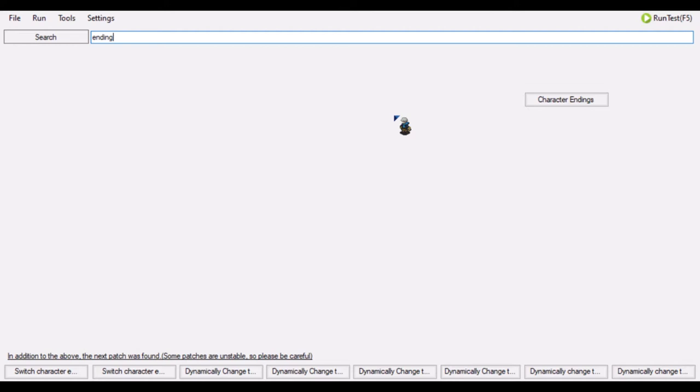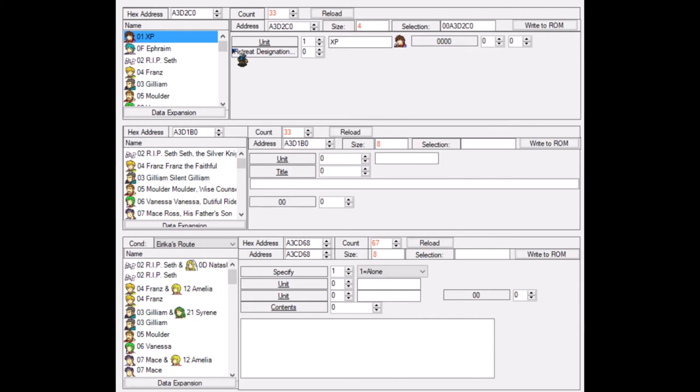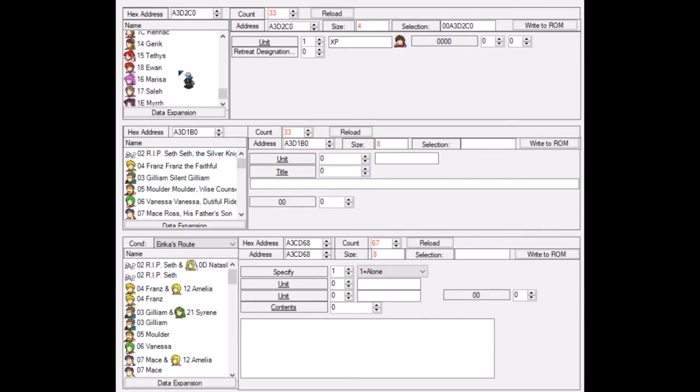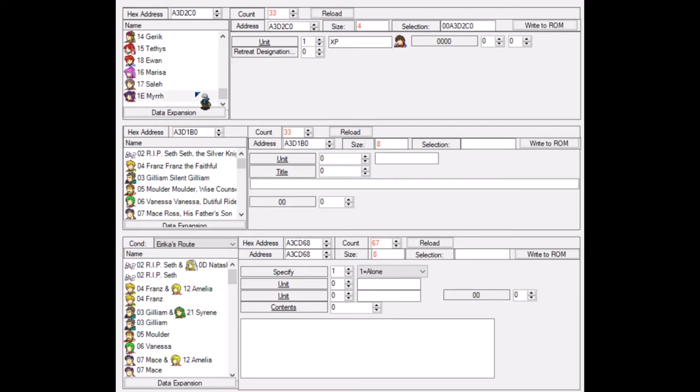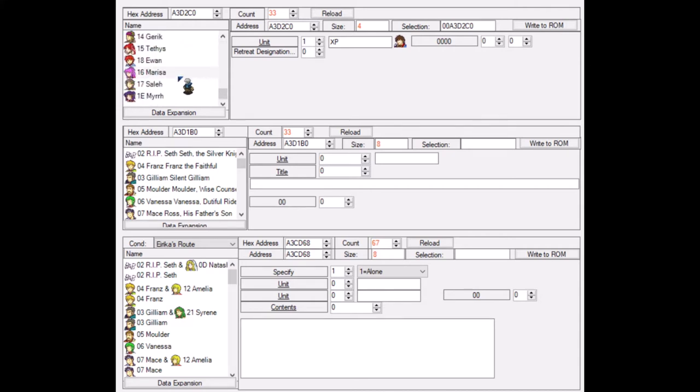And what you want to do now is there's a lot of stuff here. We'll go from top to bottom and I'll explain what is. So first we have the unit and the retreat designation. This list of characters are all the characters in Fire Emblem the Sacred Stones or in the ROM that have an ending if you recruit them. And if you manage to keep them alive, then all of these characters, so Erica, which is XP in this ROM, Rip Seth, which is Seth, Ephraim, Franz, Gilliam, Mulder, all of those characters will have an ending if you manage to successfully complete the ROM with them alive. Then the game will show their ending.